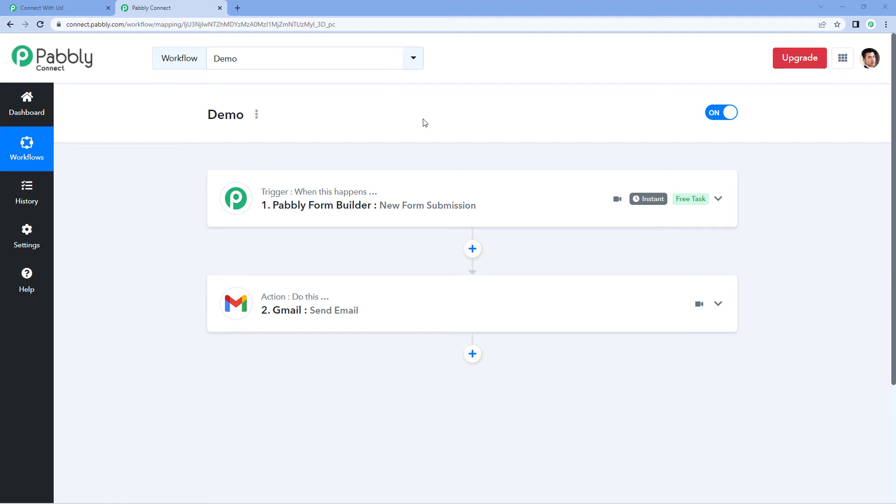Hello and welcome to Pabbly Connect. So in this video, I am going to show you how you can create email in HTML format.